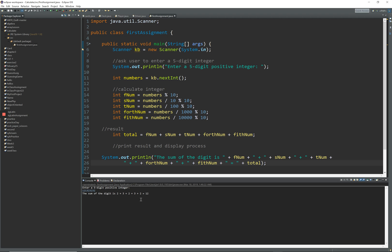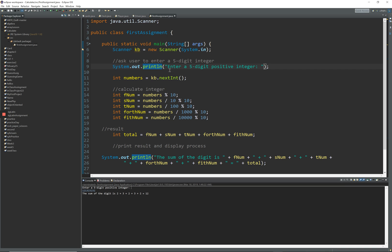It gives me the number, only gives me five of them. I should have put only five because I only did five numbers, but I want it to give me the numbers up here. I'll go over here and take out the 'ln' so it doesn't print to the next line, and I'll run it again.